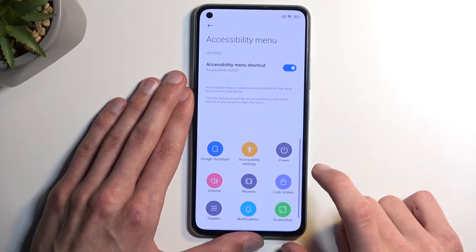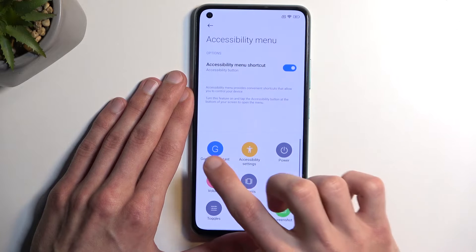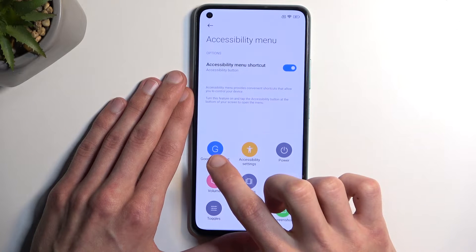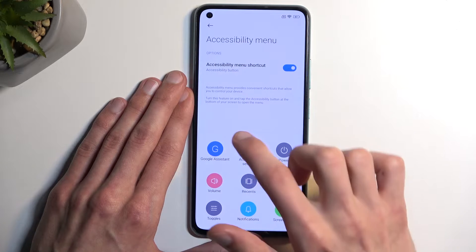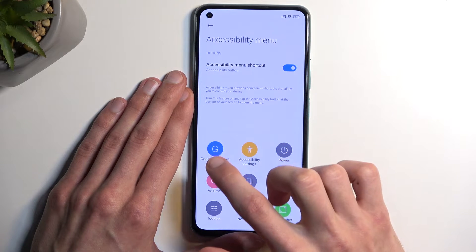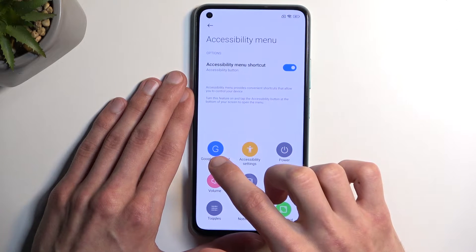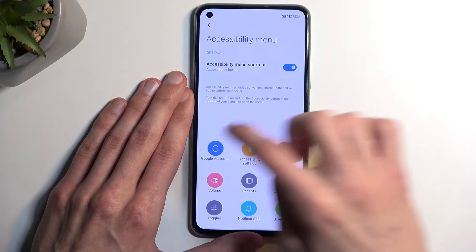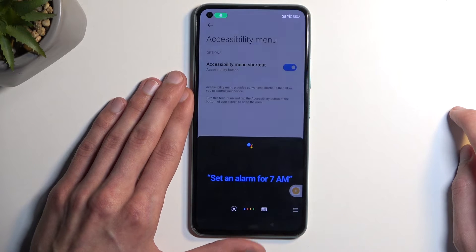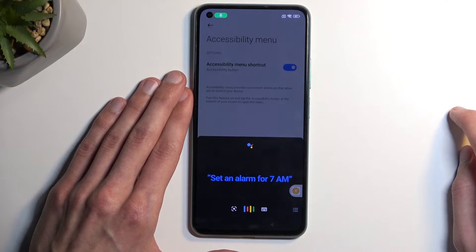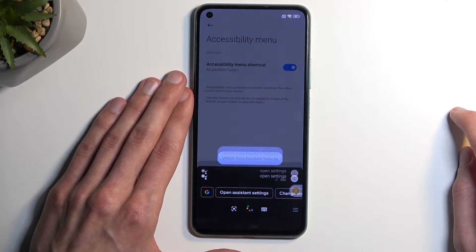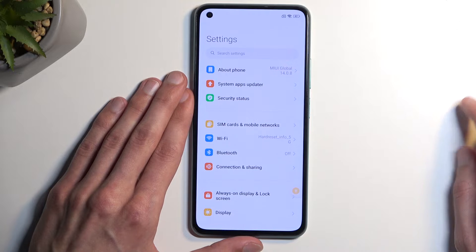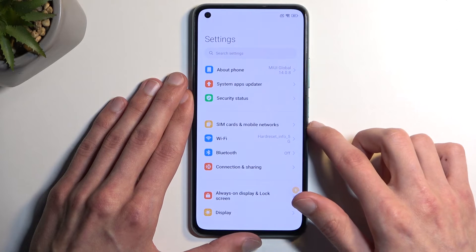Next, click on it and select Google Assistant. Once you select it, say 'Open Settings.' Opening settings.